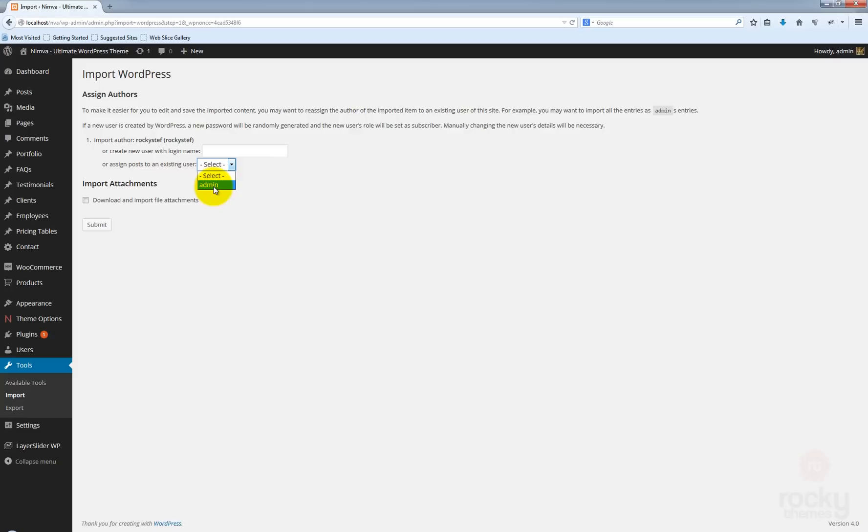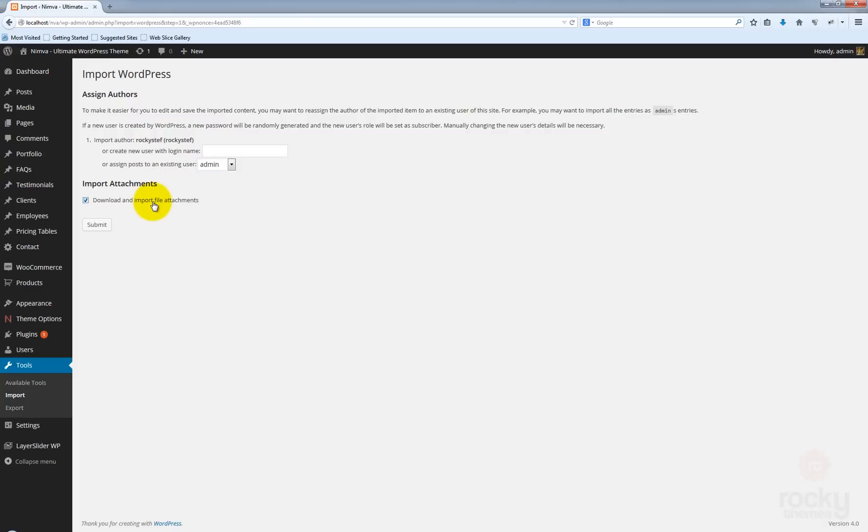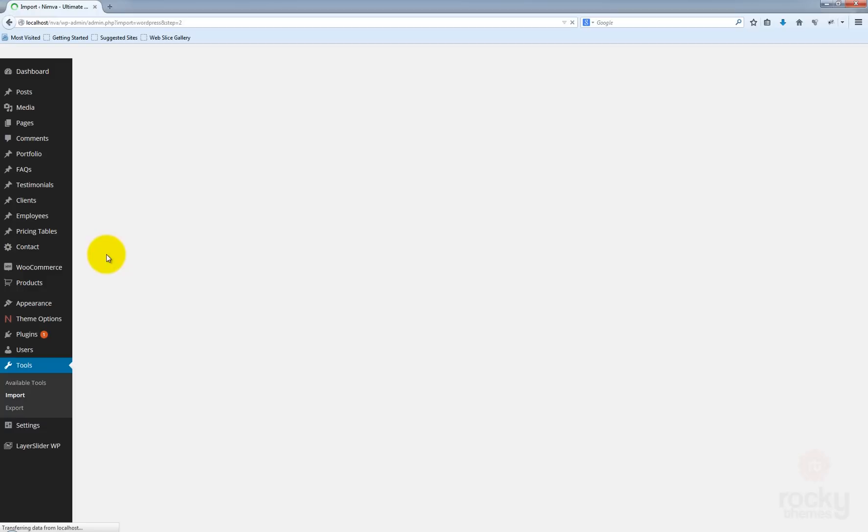I'm just going to select my existing user admin and make sure that you choose this option here: Download and import file attachments because by clicking this option, you will actually import all the images and content that was used to create our demo site. So click on submit and depending on your hosting provider and the actual resources of your server, this will take from a few seconds to a couple of minutes. So don't worry, just be patient and everything will be fine.